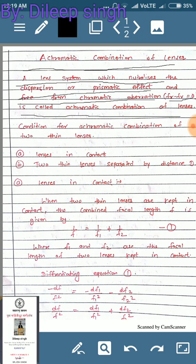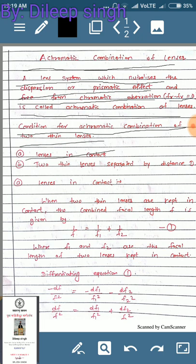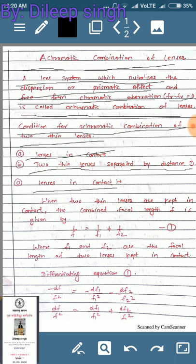The main conditions to achieve achromatic combination are: number one, keep lenses in contact, or number two, keep two thin lenses separated by a distance d. In this video we will derive an expression for lenses in contact to minimize chromatic aberration, and in the next video I will cover two thin lenses separated by distance d.